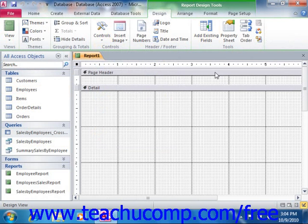You can then click and drag over the area within the report where you wish to display the chart, in order to create a frame for the embedded chart control.